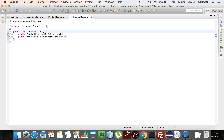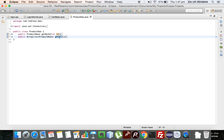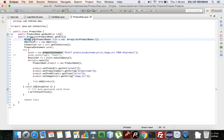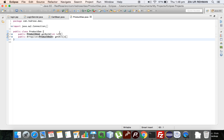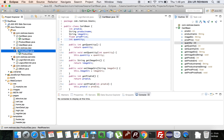The get by ID method returns a ProductBean — all of a product's information based on its ID. The get all method returns all records from the product table. A simple database operation is performed and it returns an ArrayList of ProductBeans. We are encapsulating the logic so whenever I need it, I just create a ProductDAO and use it.